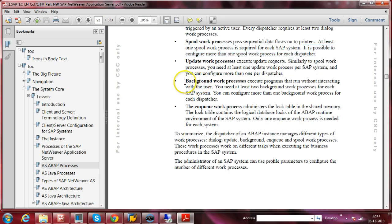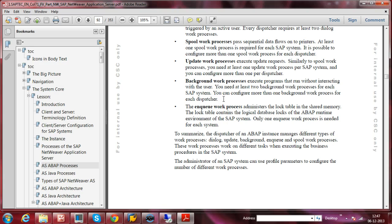The Background work process executes programs that run without interacting with the user. You need at least two Background work processes for each SAP system, and you can configure more than one per dispatcher — each dialogue instance may also have multiple Background work processes. This work process performs jobs in the background, for example generating reports or taking backups at night time, with no user interaction required.